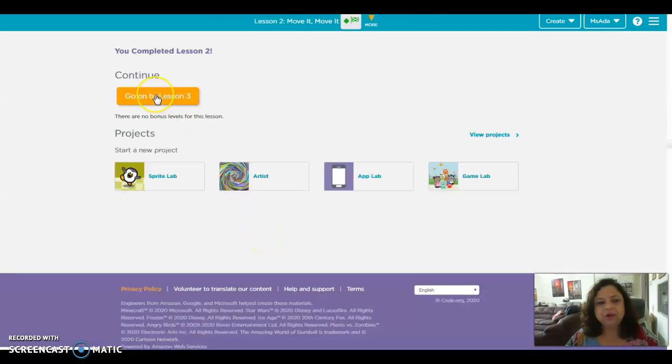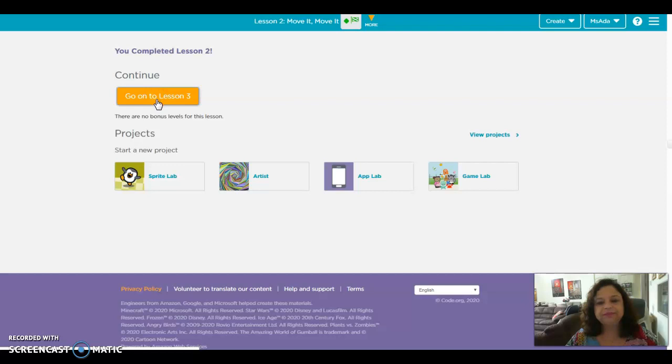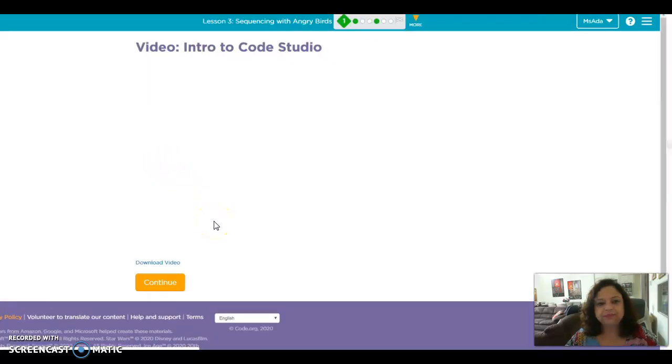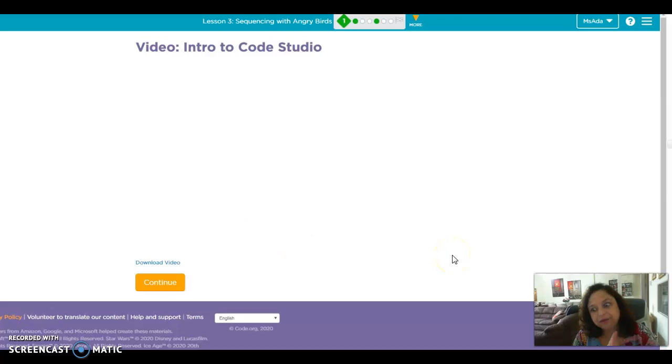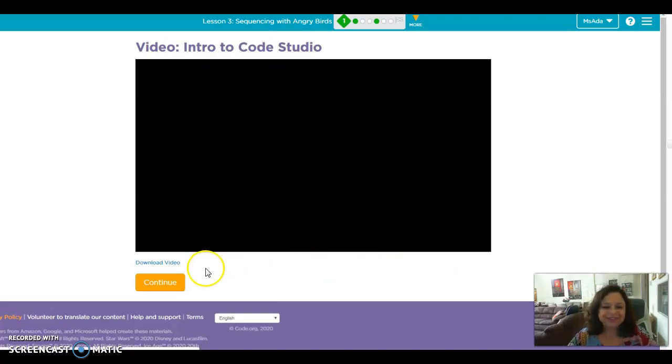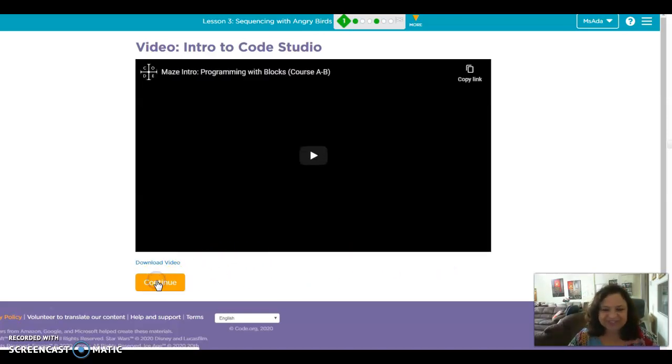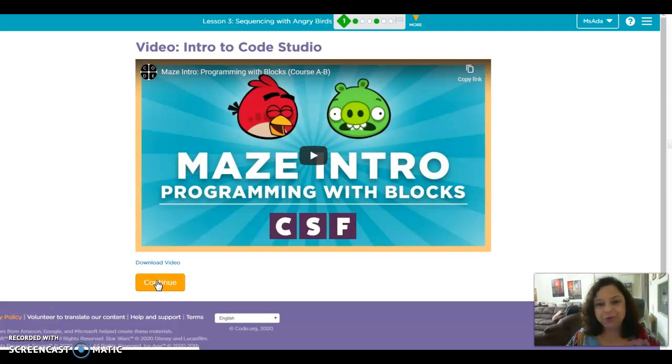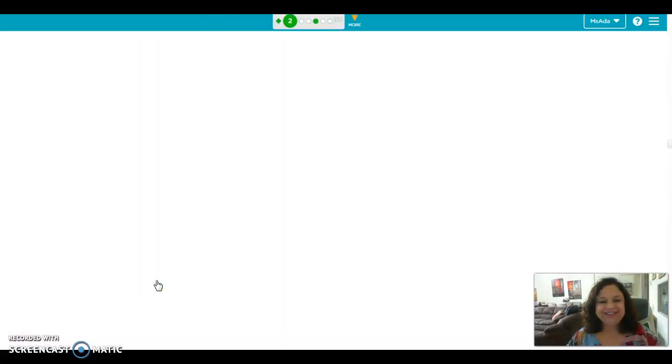And we are gonna go to lesson three. Again, a video, oh no, so let's continue, we are not watching this video, but you can watch at home if you want.